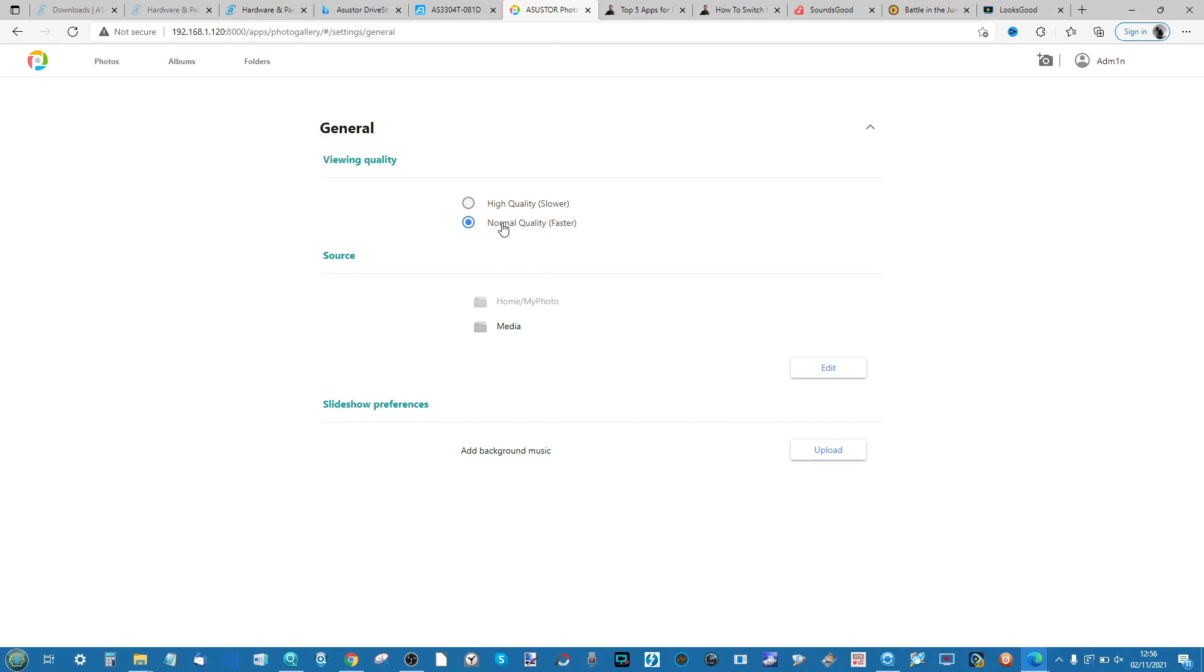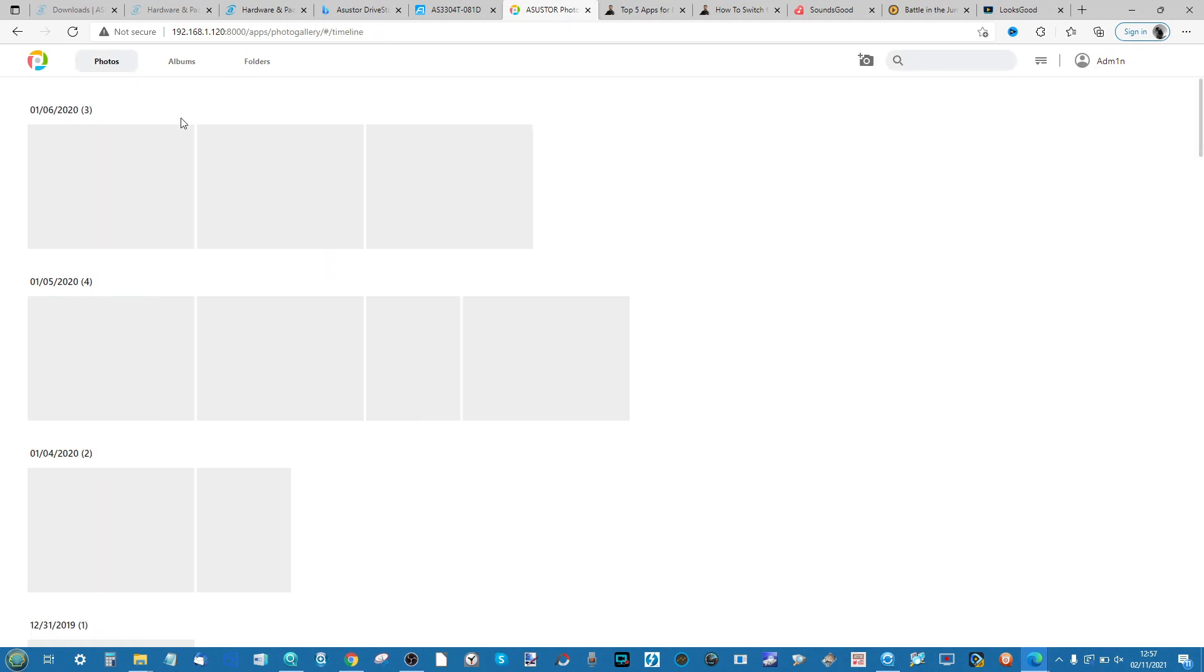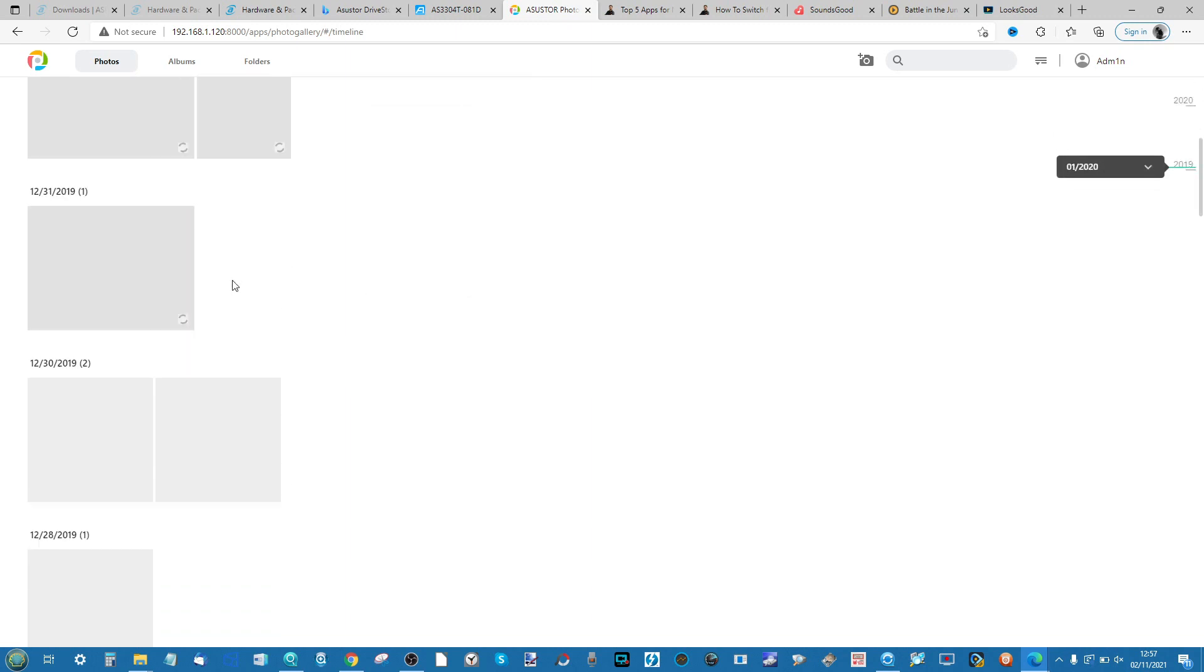You can even upload music to play in the background of your Asustor NAS while looking at galleries in the slideshow mode. But for now let's head back into the photos as it starts to scrape through my collections of photos and start building thumbnails and collections and albums.